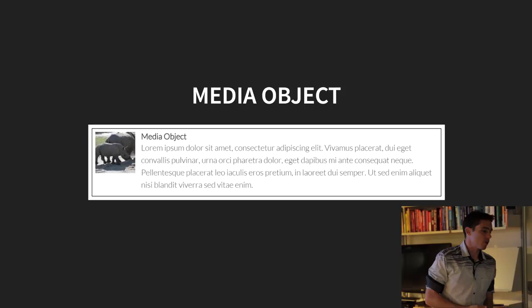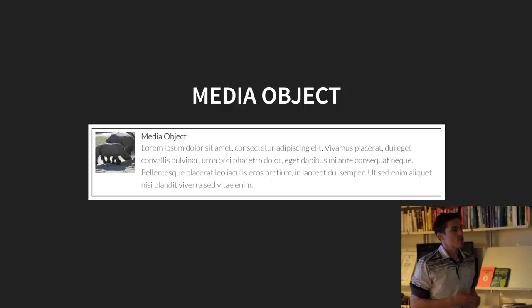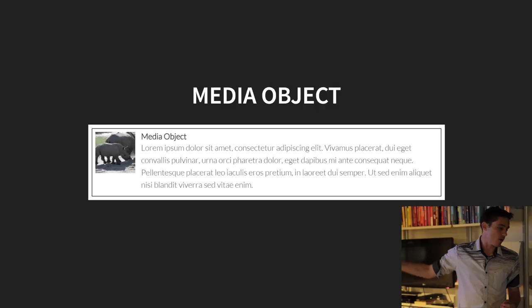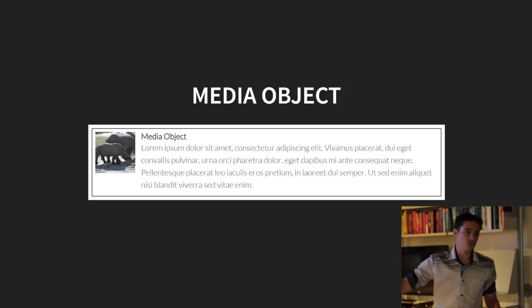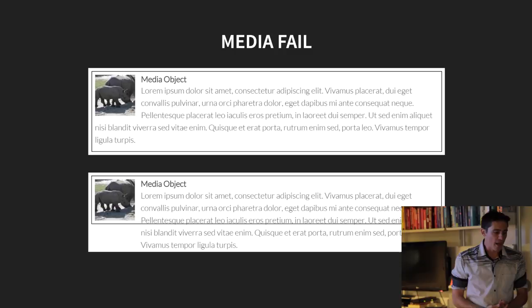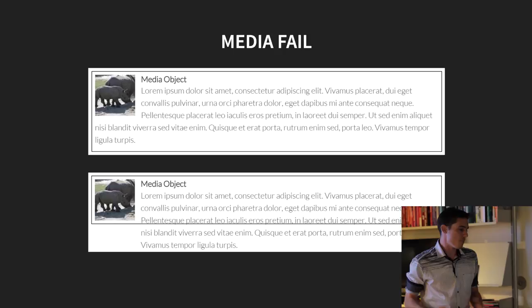So I hope I've convinced you that you probably don't need a clearfix utility class. But do we need a clearfix at all? The answer to that is: depends. In a lot of situations, there's better techniques that we can use now. I think it's time that maybe we took a look at some of those examples. This is the media object. You've probably all seen this. It was popularized by Nicole Sullivan. It's the poster child of object-oriented CSS. It's been a pretty solid go-to pattern for a number of years. Traditionally, it has an image, a heading, and some text to one side.